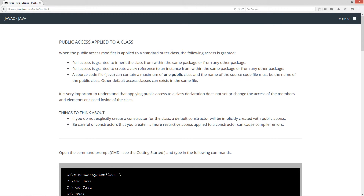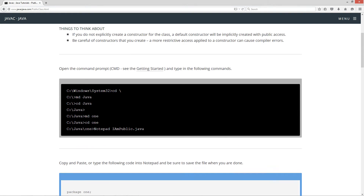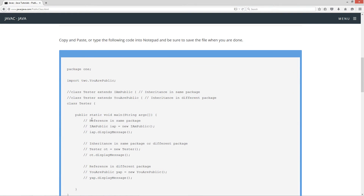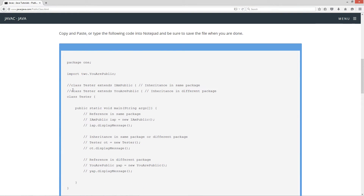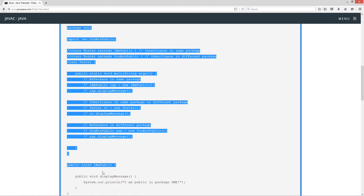Things to think about: if you do not explicitly create a constructor for the class, a default constructor will be implicitly created with public access. Be careful of constructors that you create — a more restrictive access applied to a constructor can cause compiler errors.